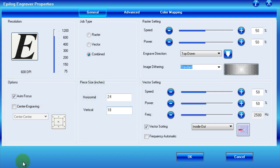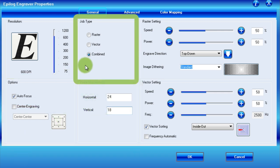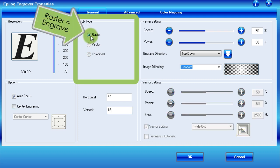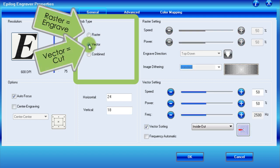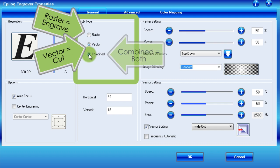Next, let's move up to the job type section, where we can inform the laser cutter whether we'd like to engrave, cut, or both. If you viewed the previous tutorial, you will recognize the raster and vector terms we added to our cheat sheet. As you might remember, a raster job will result in an engraving, while a vector job will result in a cut. Not surprisingly, a combined job includes a bit of both.